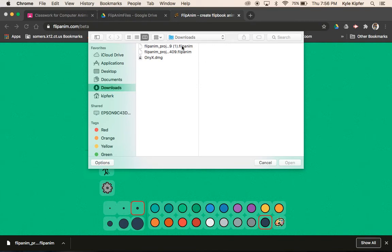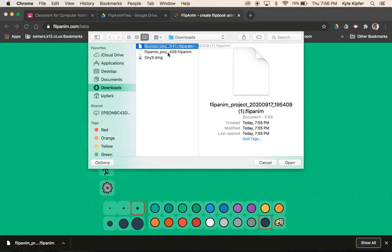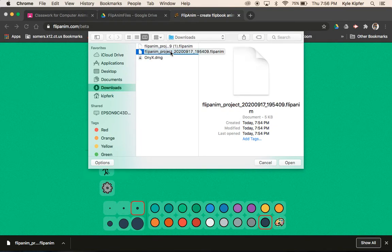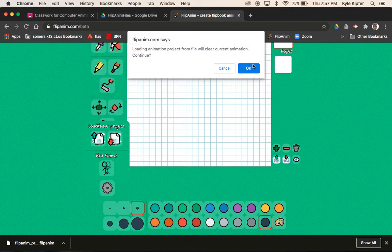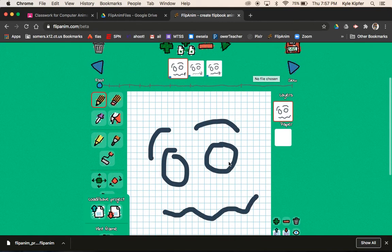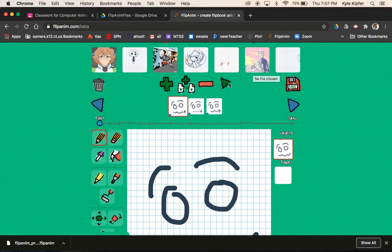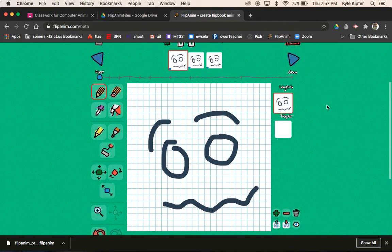The part you wouldn't have to do if you were just on one computer at home is you wouldn't have to actually use your Google Drive, because it would just stay in your downloads folder. So here's the original one, and here's the one that I got back when I redownloaded it. If you're staying on one computer, you don't really have to upload into your Google Drive.